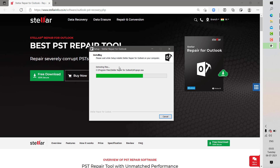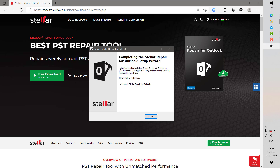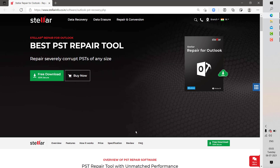As soon as the installation is complete, when you launch Stella Repair for Outlook for the first time, you may get a User Account Control prompt. You may click on Yes or Continue, then click Finish. This will launch Stella Repair for Outlook on your computer.